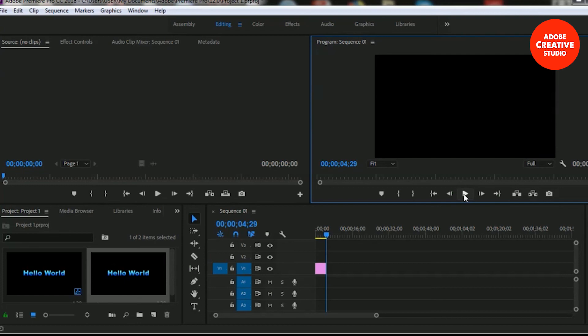This is how we create a legacy title in Adobe Premiere Pro Creative Cloud. Thank you.